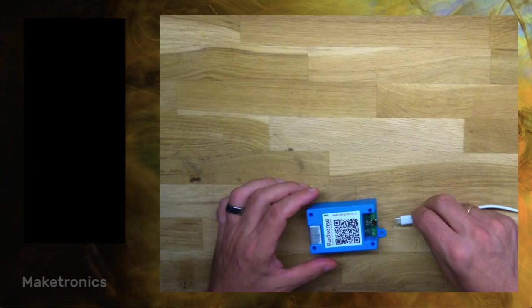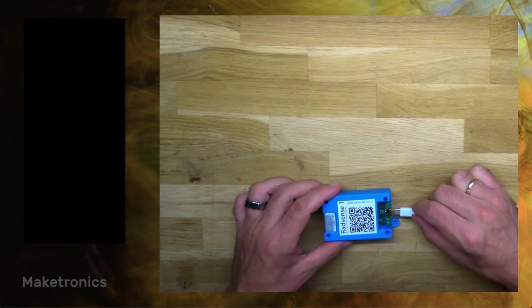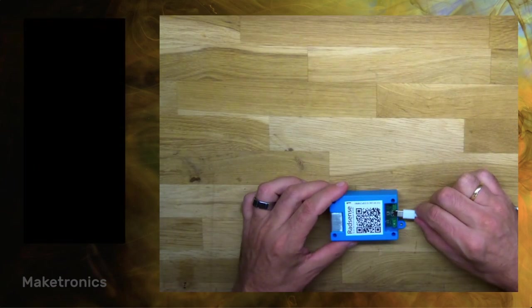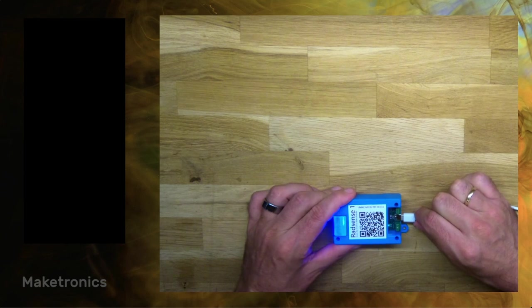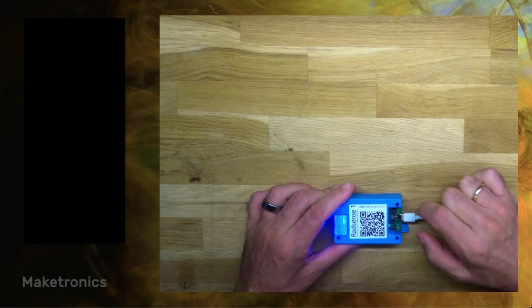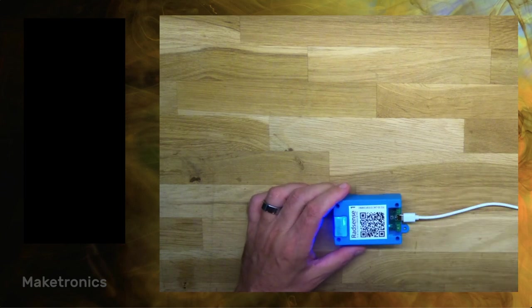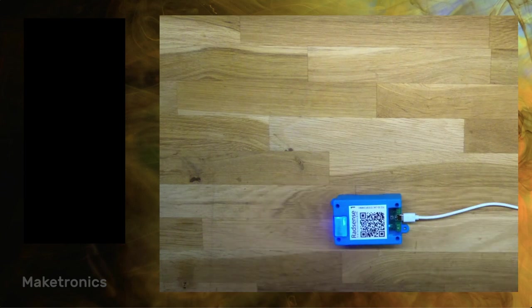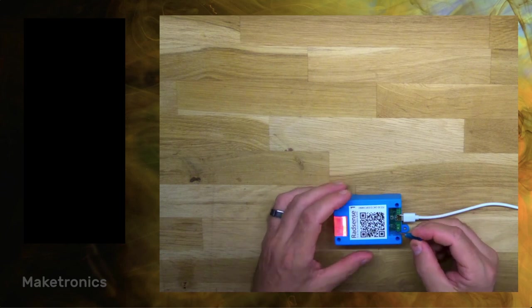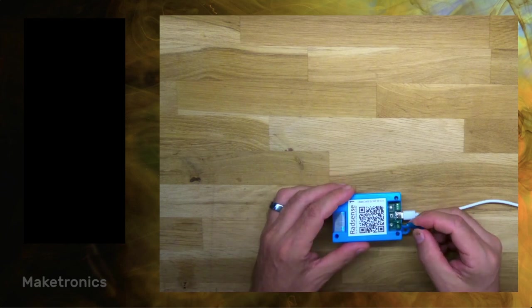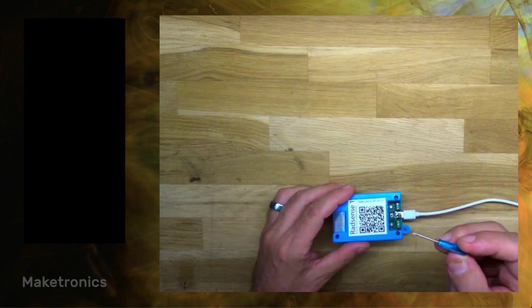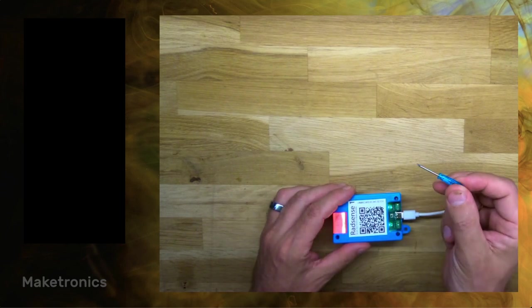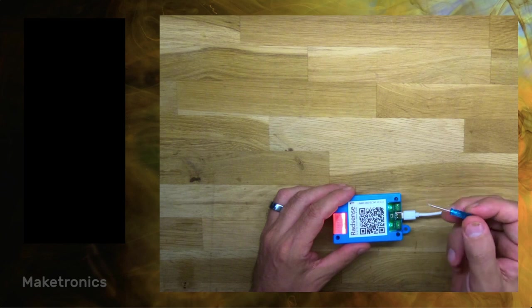When you receive your RedSense device you might want to adjust the sensitivity. By default it has a 9 foot range or 3 meters, but you can adjust this range by turning this tiny knob using the accompanying screwdriver.